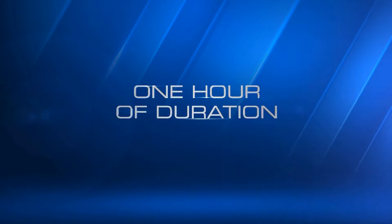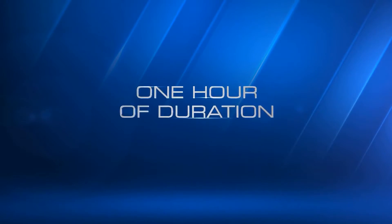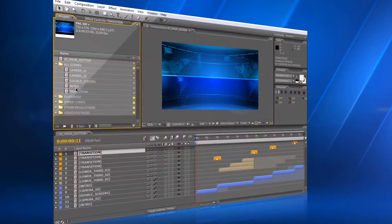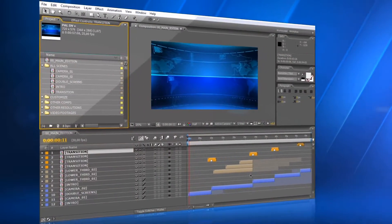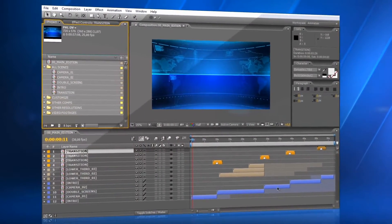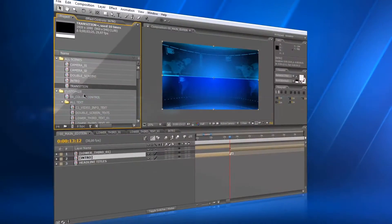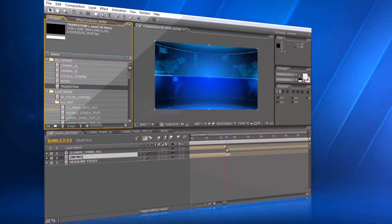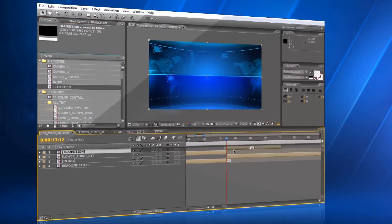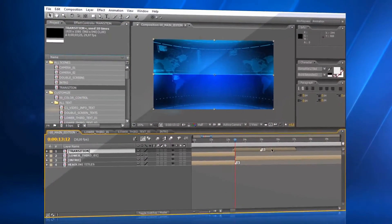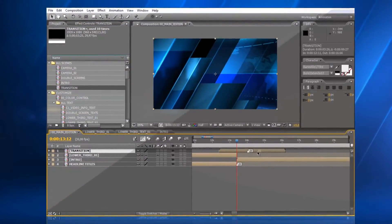Each segment has a duration of up to one hour. You can choose to use all of the segments, or just some of them. The transition effect can be placed easily to any position in the timeline.